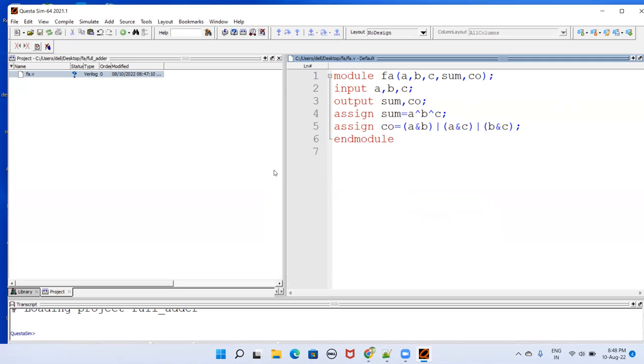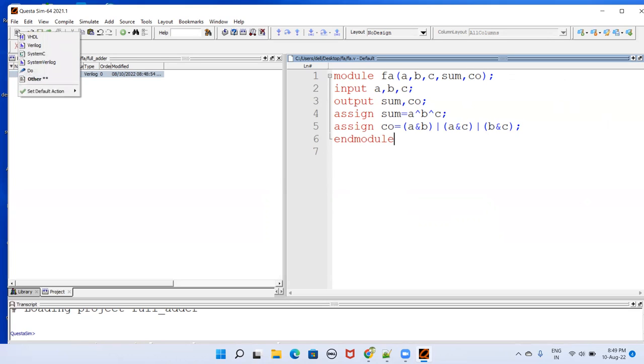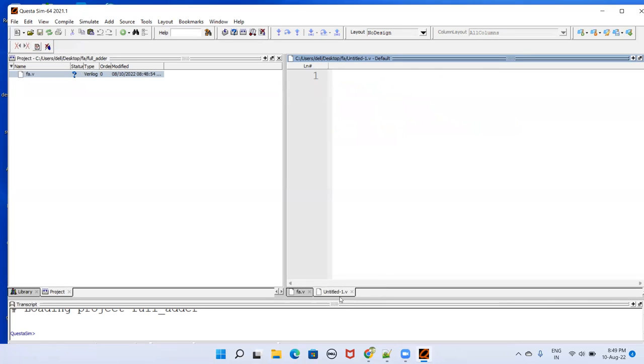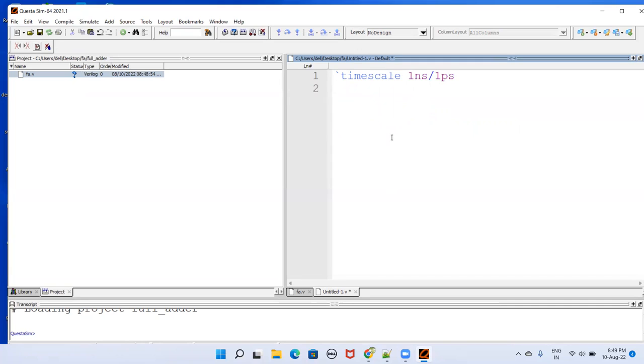After that, you have to develop a testbench. So for that, you just press your mouse right button and hold it like this. It will give the options here, select Verilog. We are going to work with Verilog. Backport, timescale one nanosecond slash one picosecond. This is module TB.